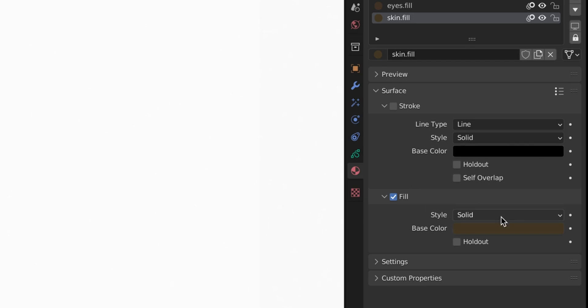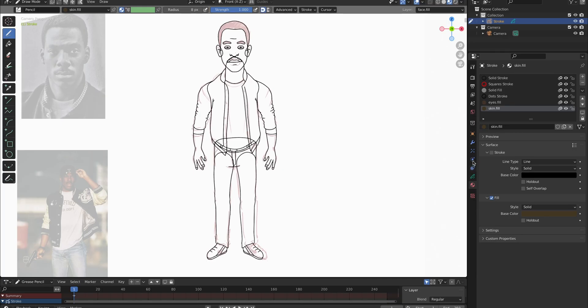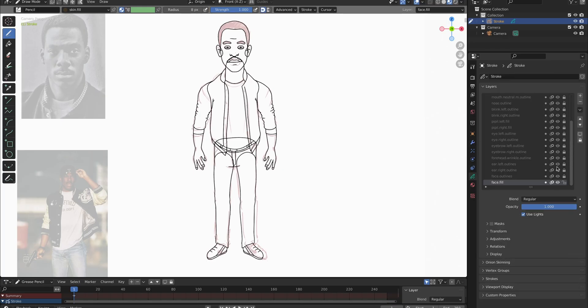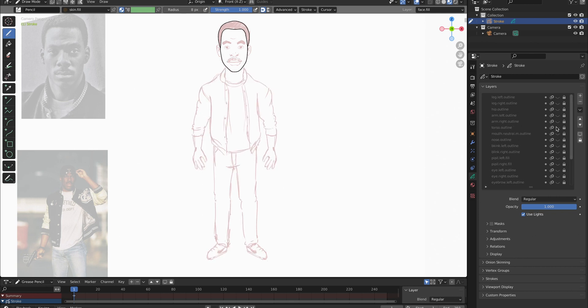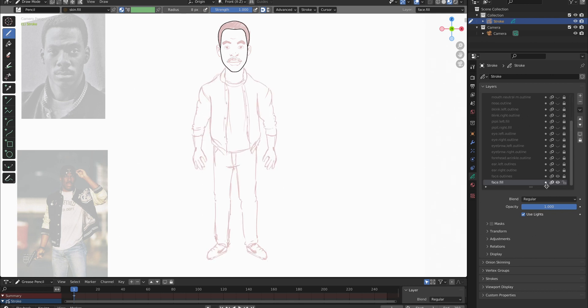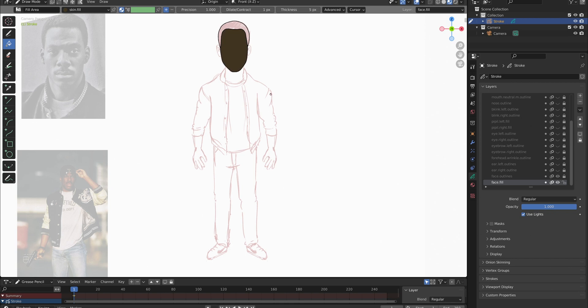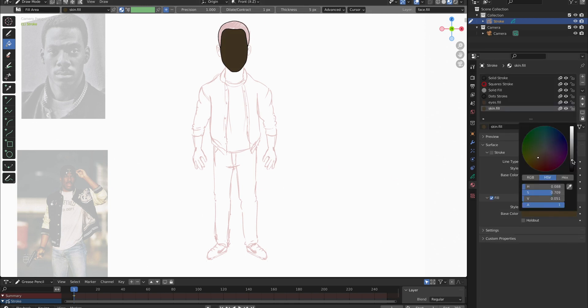And I'm going to go over to the layer tab again and deactivate everything that is not supposed to interfere with my fill bucket. So I only have the face left and now it can detect where I click and it fills in the color onto the fill layer. Now I can adjust the color again, you can always do that afterwards, you can adjust the color however you want it.